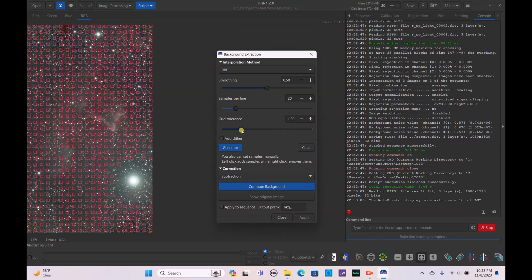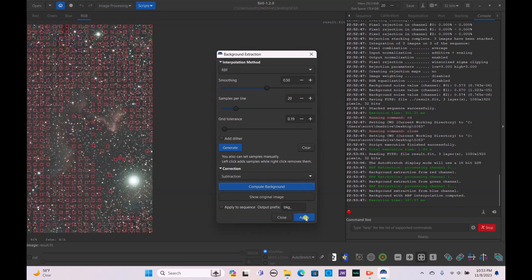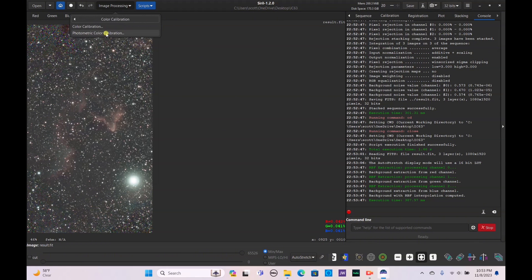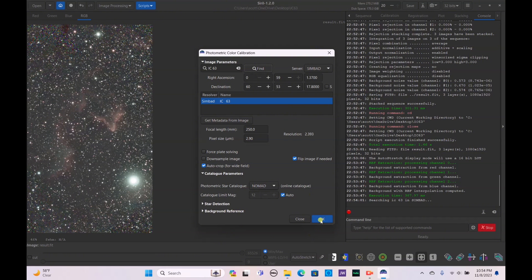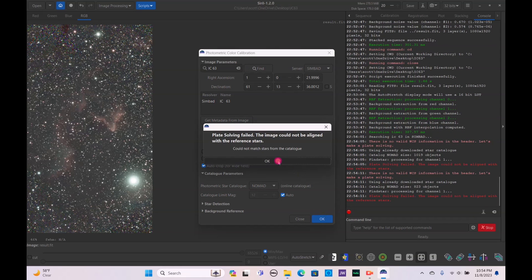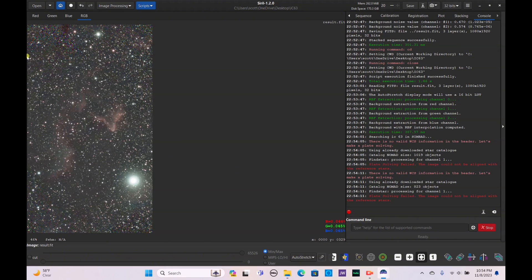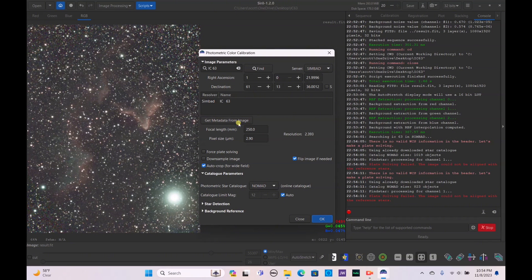We'll do our normal run-through: background extraction — generate that, lower it down, add sample points wherever needed, then compute background and apply. Next we go to color calibration — photometric color calibration. The coordinates for IC63 should already be in there; if not, type in IC63, hit find, and the coordinates will show up. I'll get the metadata from the image since that's more accurate. It says the image cannot be aligned with a reference star, so let's crop it first.